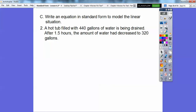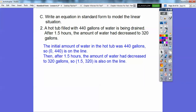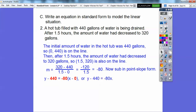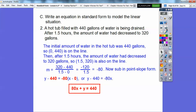A hot tub filled with 444 gallons is being drained. After 1.5 hours the amount decreased to 320 gallons. The initial point is 0, 440 on the line, and after 1.5 hours the point is 1.5, 320. Finding the slope gives negative 80. Using point-slope with the point 0, 440: y minus 440 equals negative 80x. Adding 80x to both sides and adding 440 to both sides gives 80x plus y equals 440.